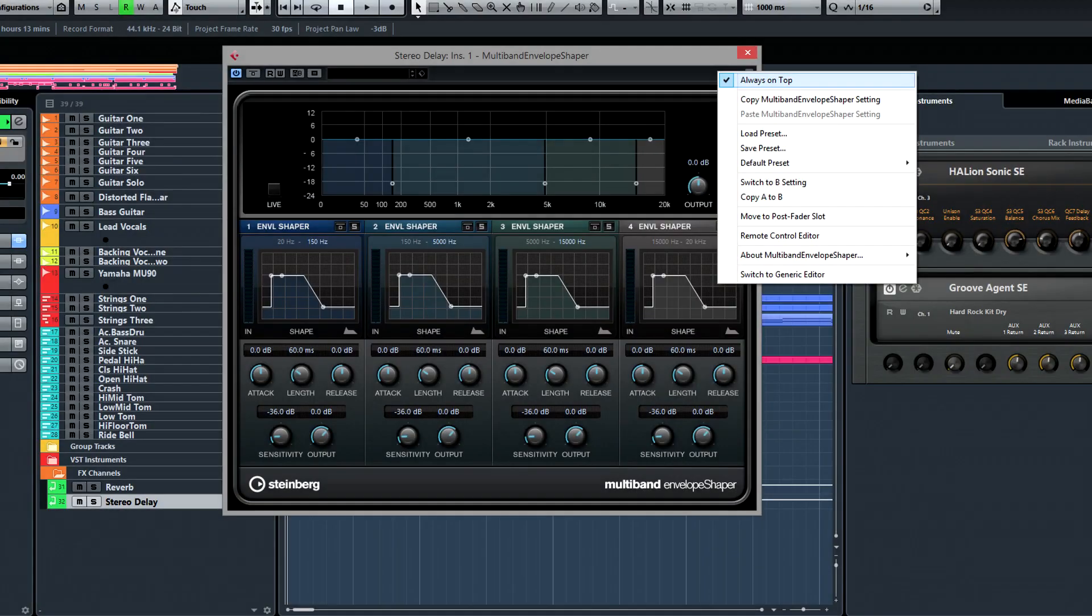The Always On Top mode now organizes smaller plug-in windows even when working with maximized windows such as the Mix Console.